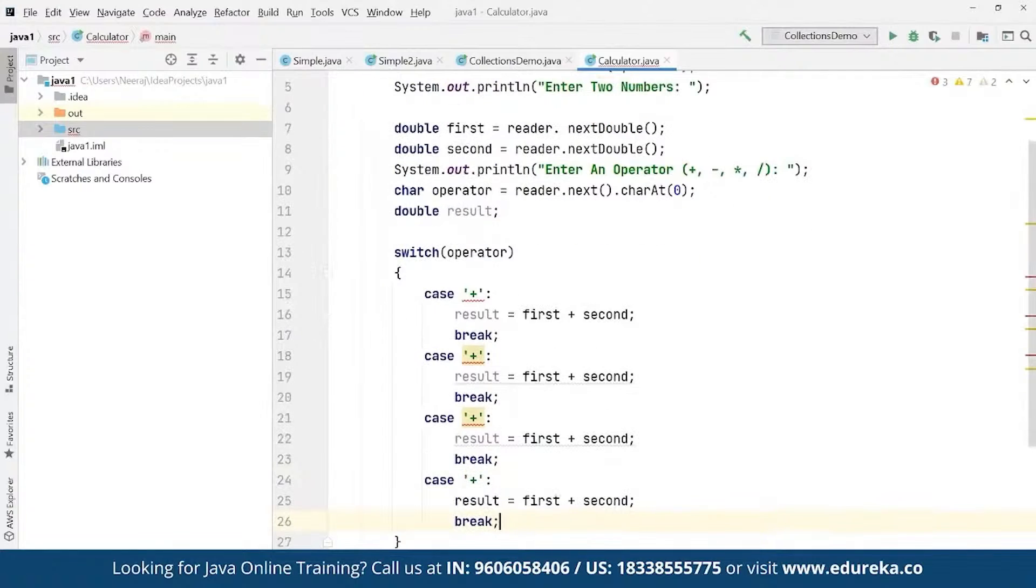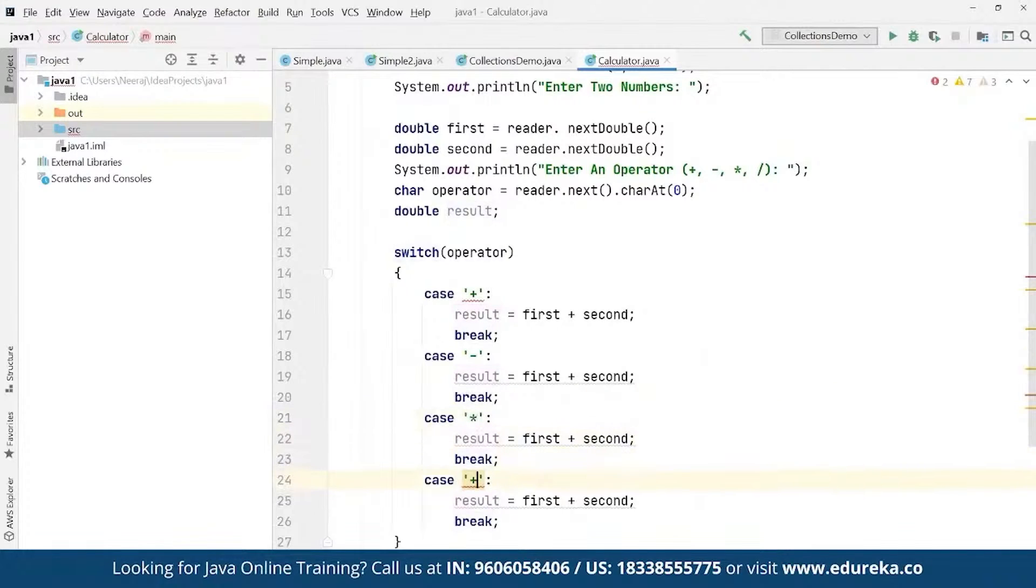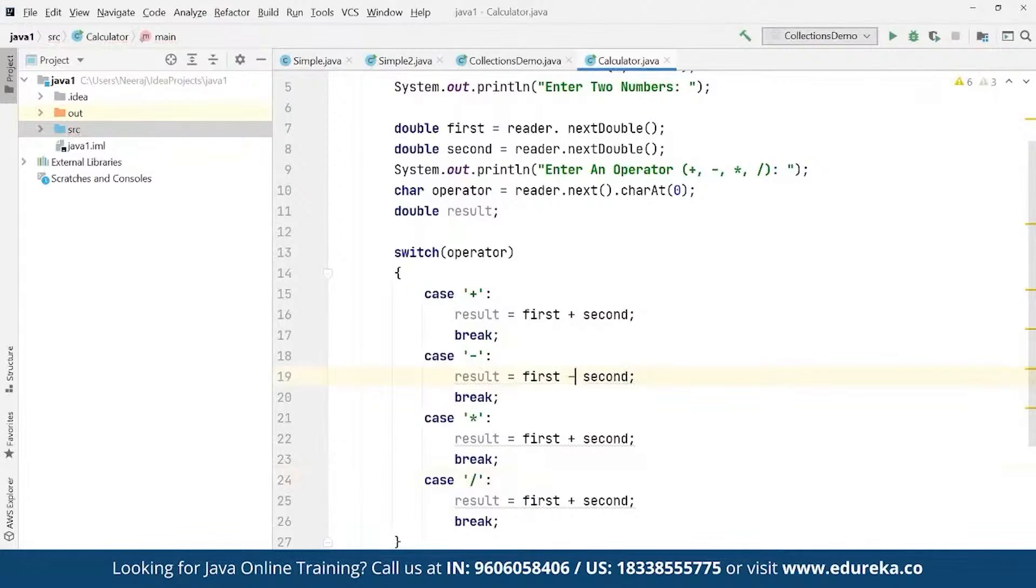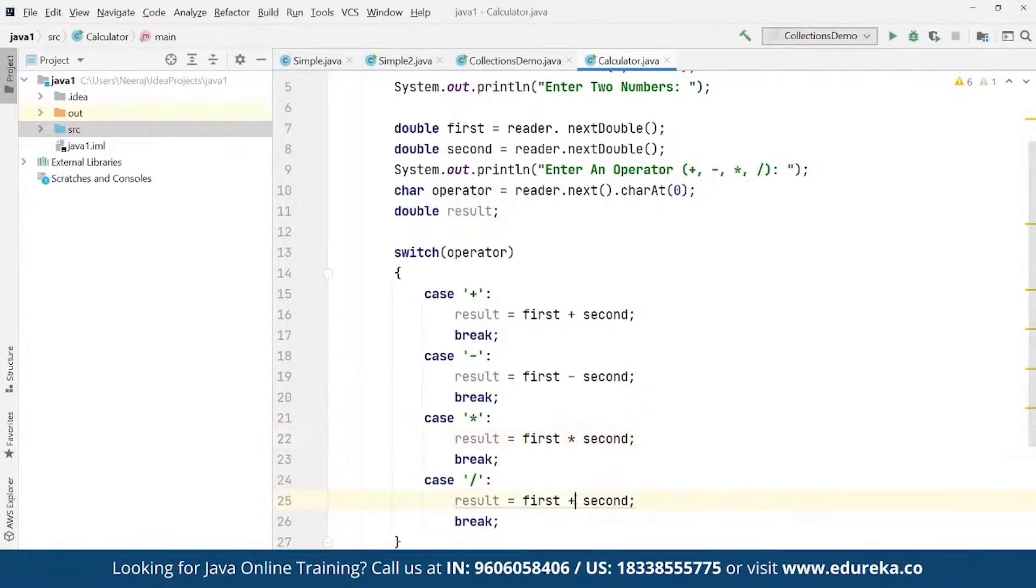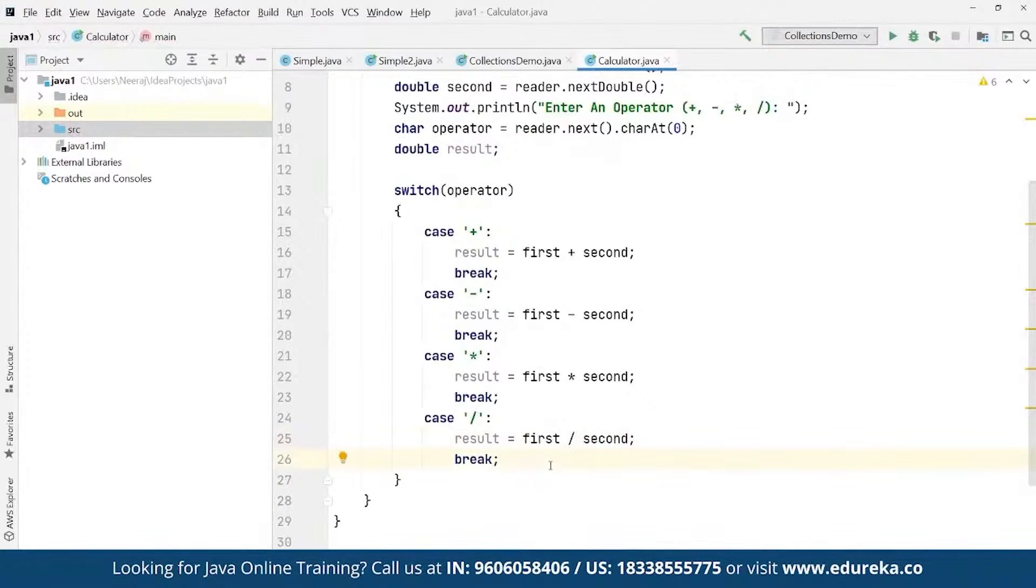For minus it should be first minus second, for multiply it should be first multiplied by second, and for divide it should be first divided by second, and then it should simply break.